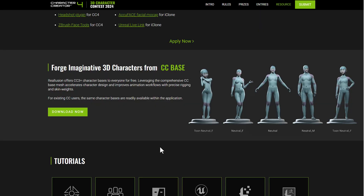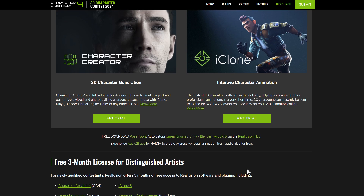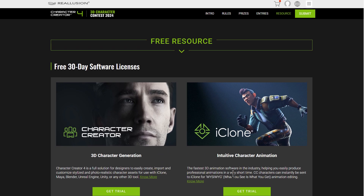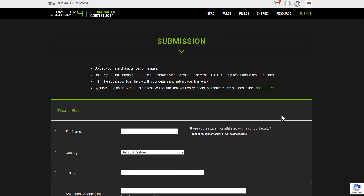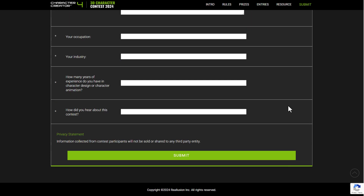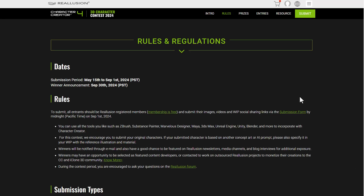Reallusion has also released five comprehensive character bases that you can pick up and start working with. Most of these have already been covered in videos on the channel, so links will be in the description if you'd like to follow up. For submission, there is a form currently available that you can use, running now through September 1st, 2024.